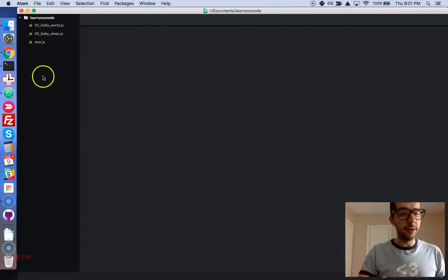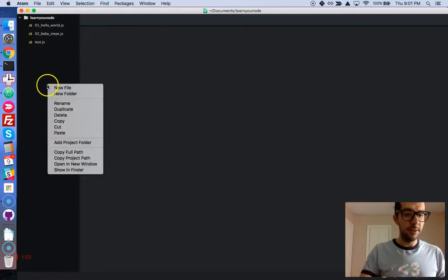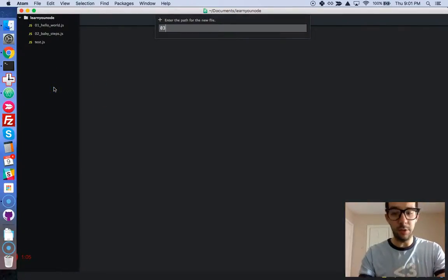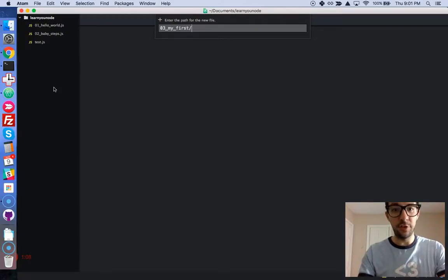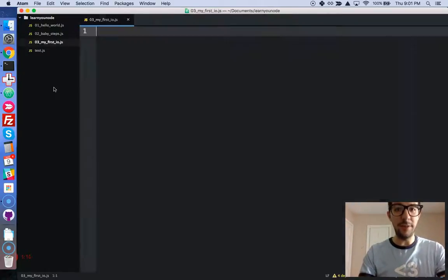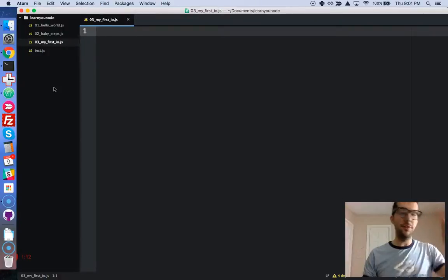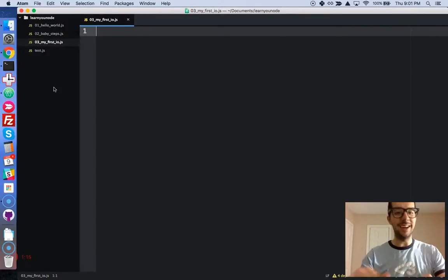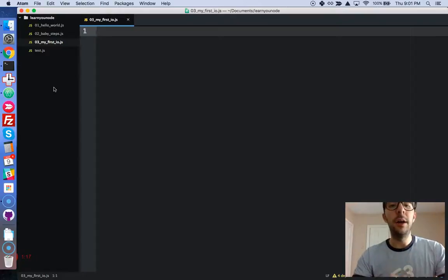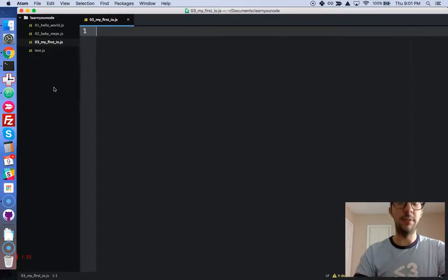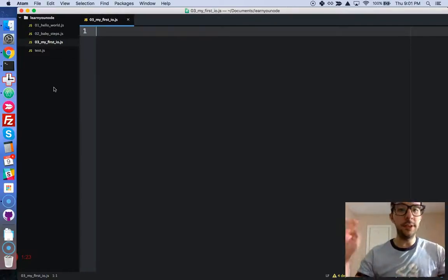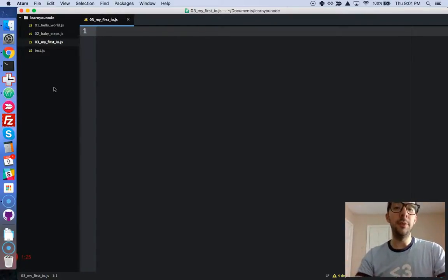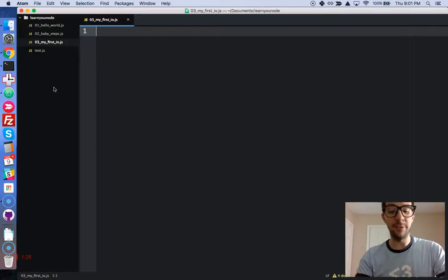We're going to create a new file. I'm going to call it 03MyFirstIO.js. You can call this anything that you want to. I just want to be super organized. We're going to use one of the core modules that are available to us in the Node.js ecosystem. This one is for the file system, or FS for short.